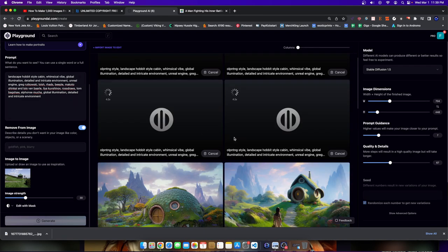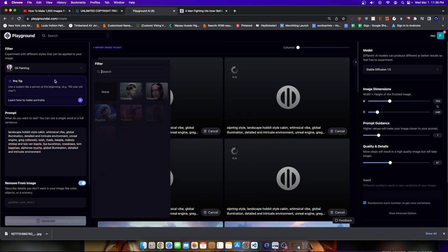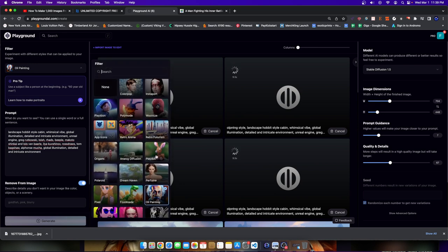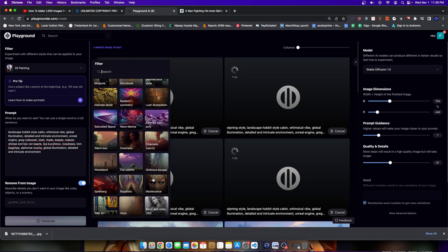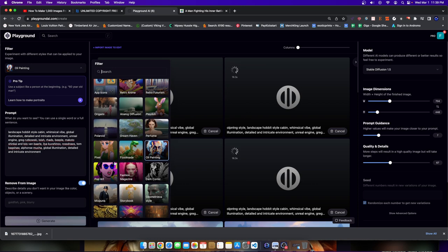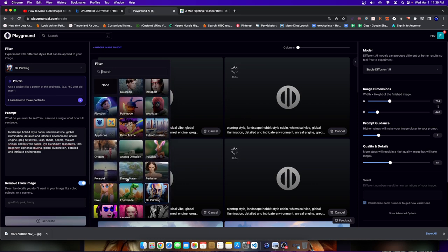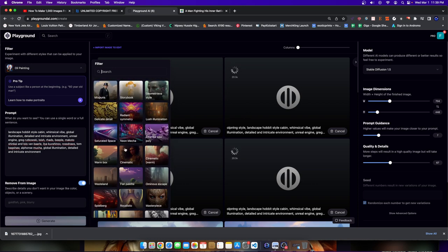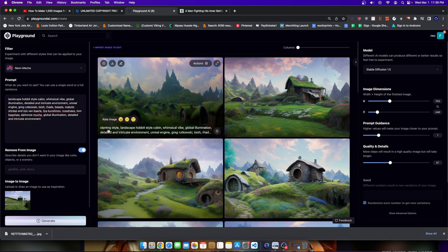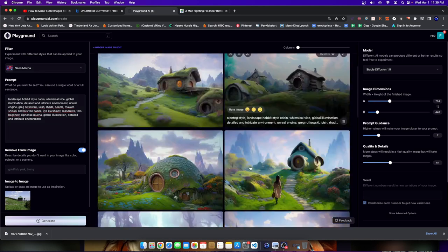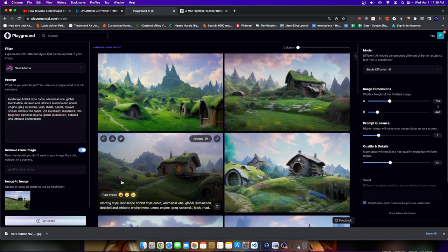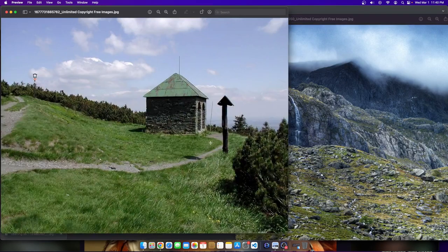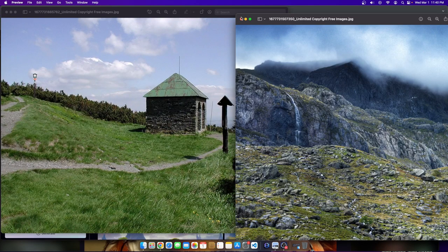So many different things that I could do instead of Hobbit house. I can type Hobbit style cabin. Just switching up a few words can shift the momentum of the design entirely. And then from there, after I do this, I can go ahead and pick a different model. Let's pick something cool here. Let's pick something creative. Let's go with neon mecca. Look at these different images. There you go. Different vibes of images. Now they all derived from this original image.